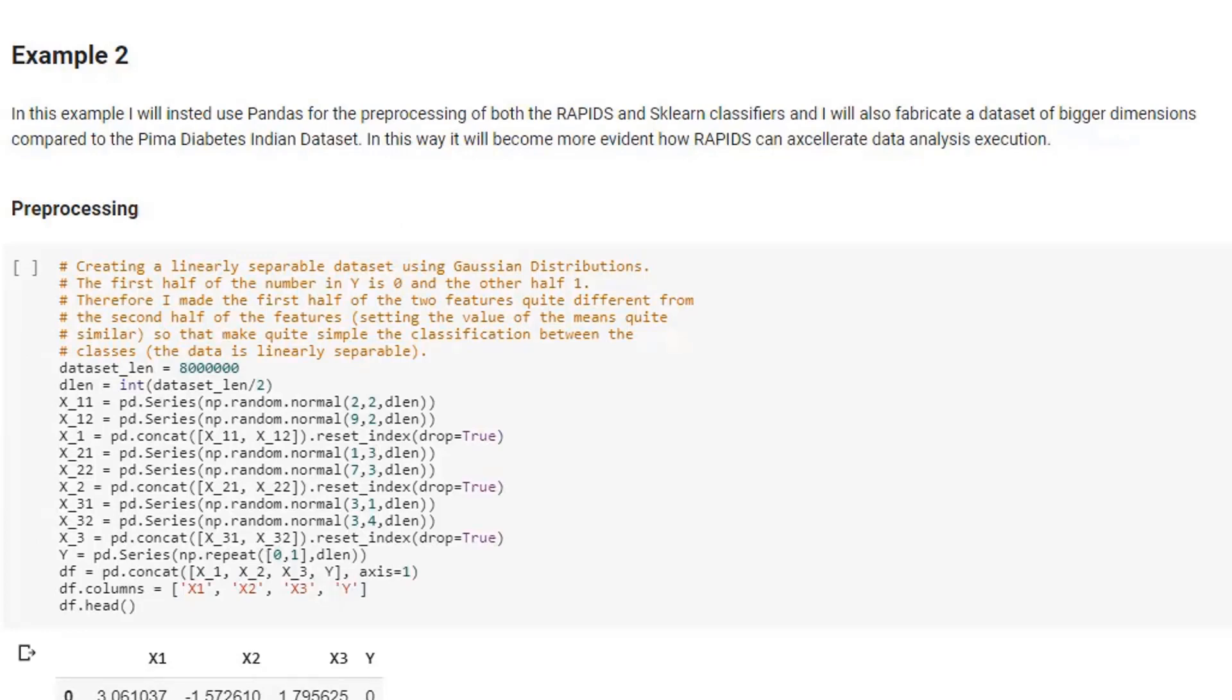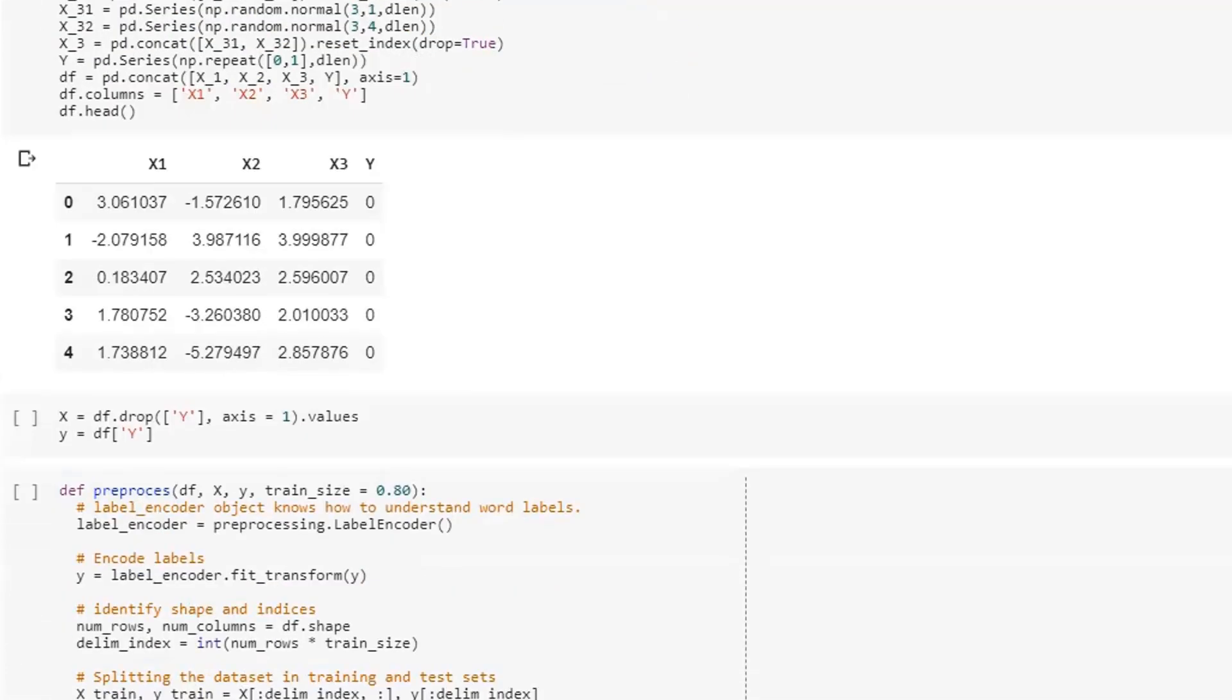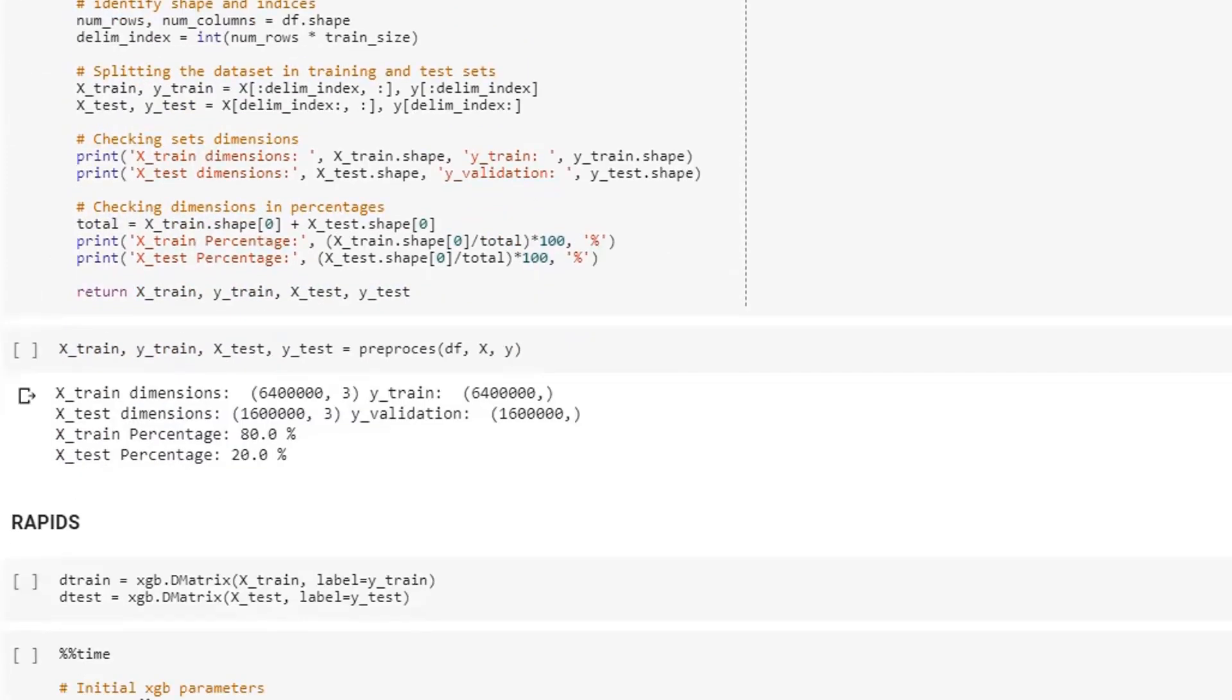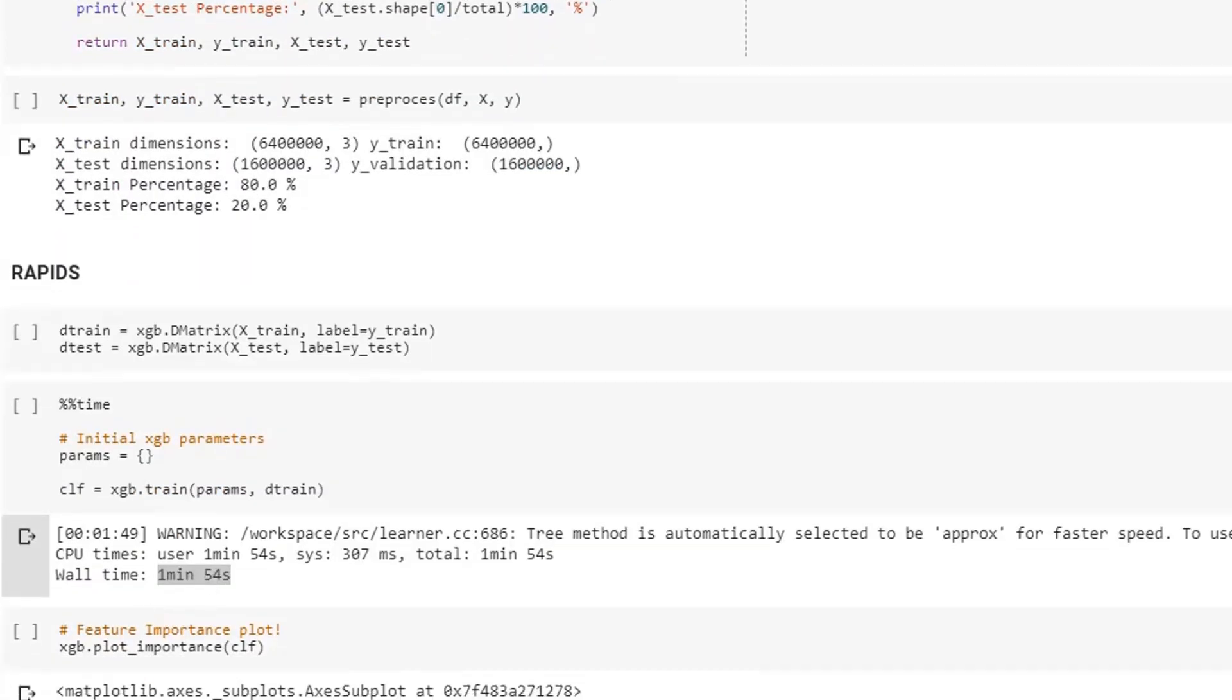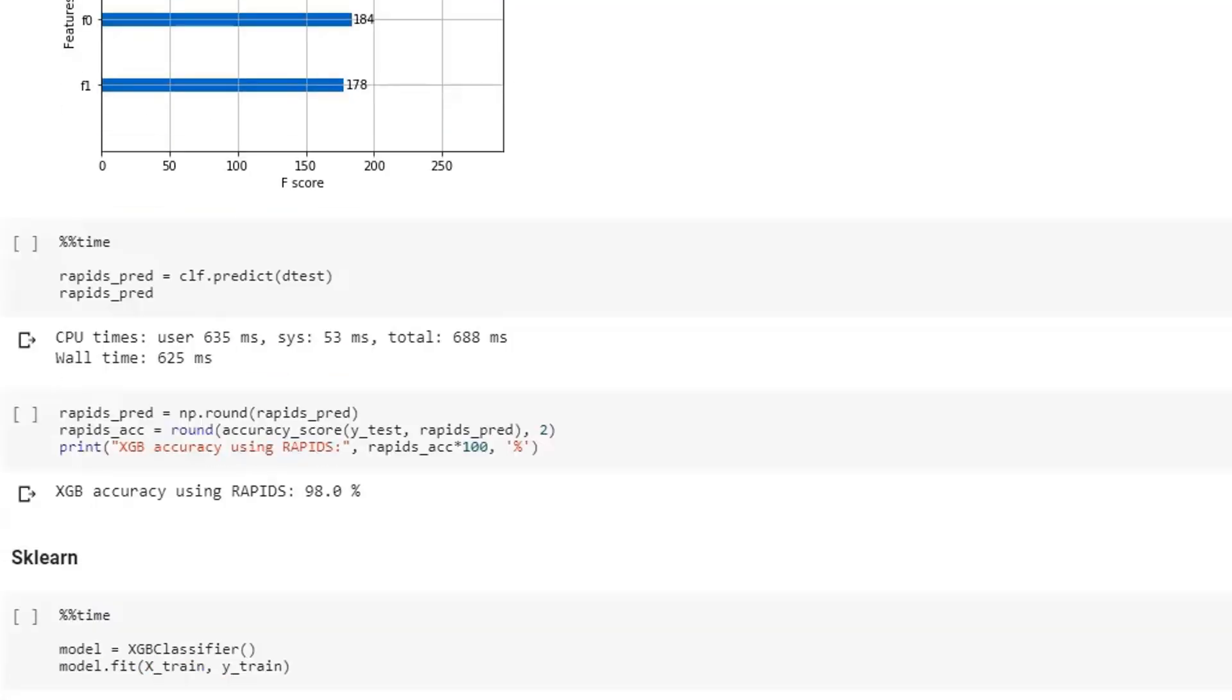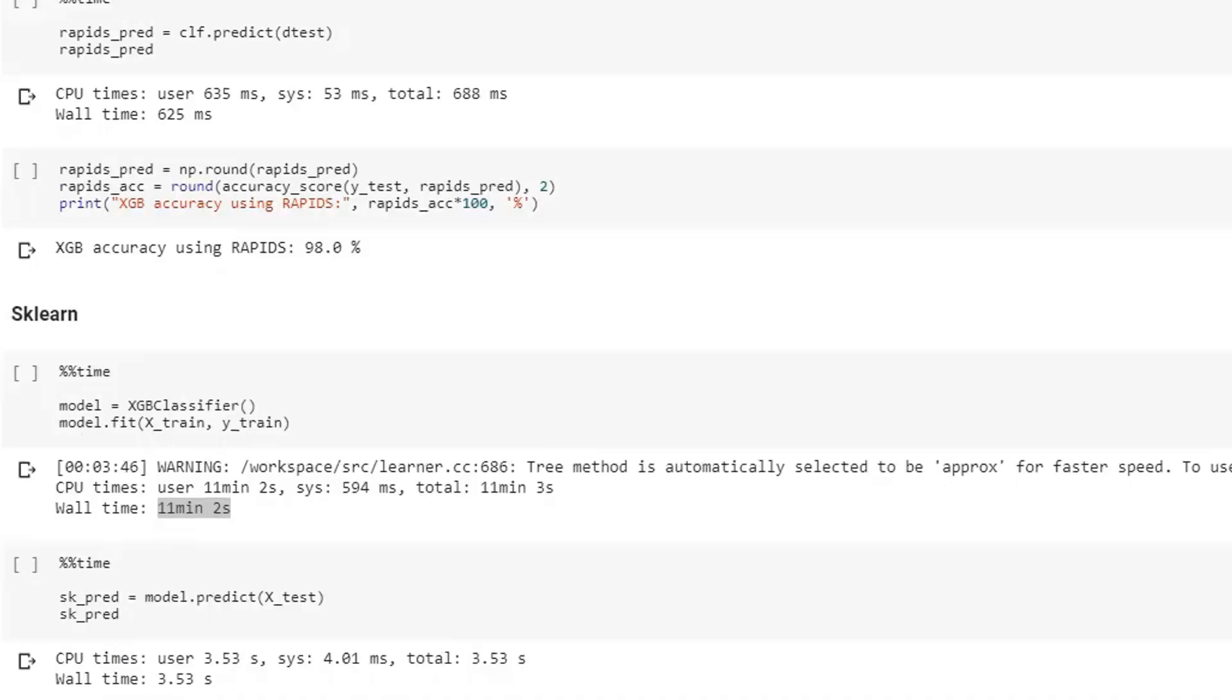For the second example, I decided to use just Pandas for preprocessing and to create myself a dataset. This dataset was designed to be of way bigger dimensions compared to the first one. In this case, I decided to record the training time using both Rapids and Scikit-learn. Using Rapids, it took just about under two minutes to train our model. Instead, using Scikit-learn, it took 11 minutes, which is about six times slower than Rapids.